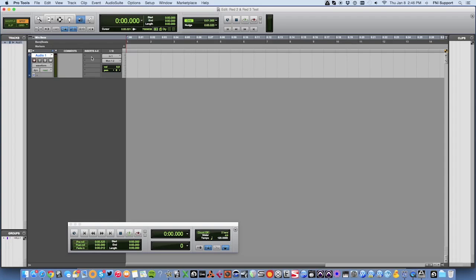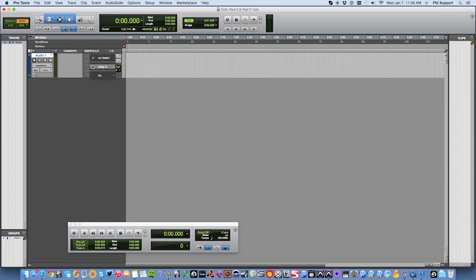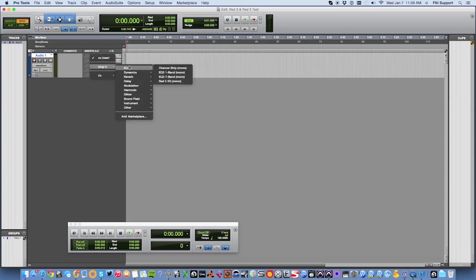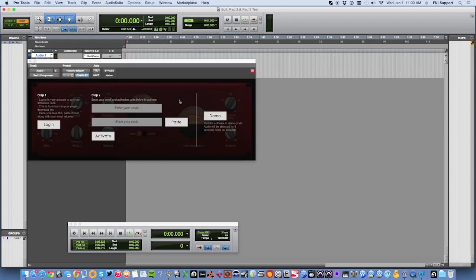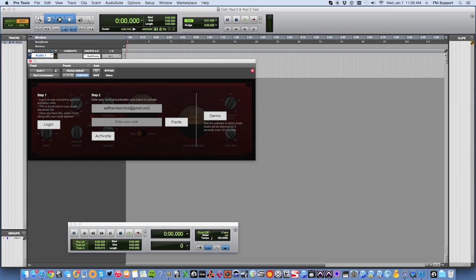Click on an empty Insert slot, select Plugin, then Dynamics, then the Red 3 Compressor. You'll then be prompted to activate the plugin. Enter the email address that you registered with, then click on the Paste button to paste in the activation code that you copied earlier on. Now click Activate.